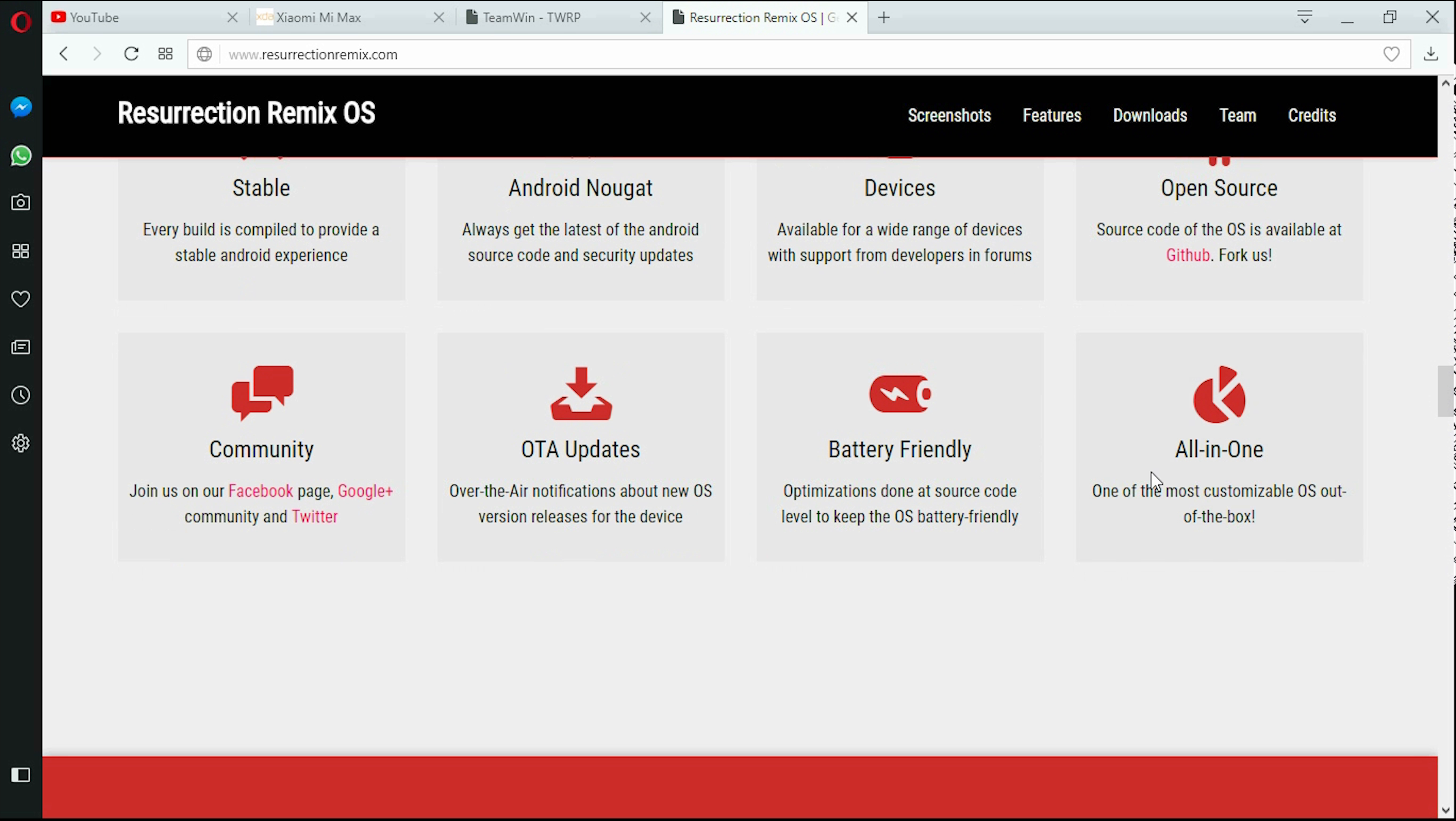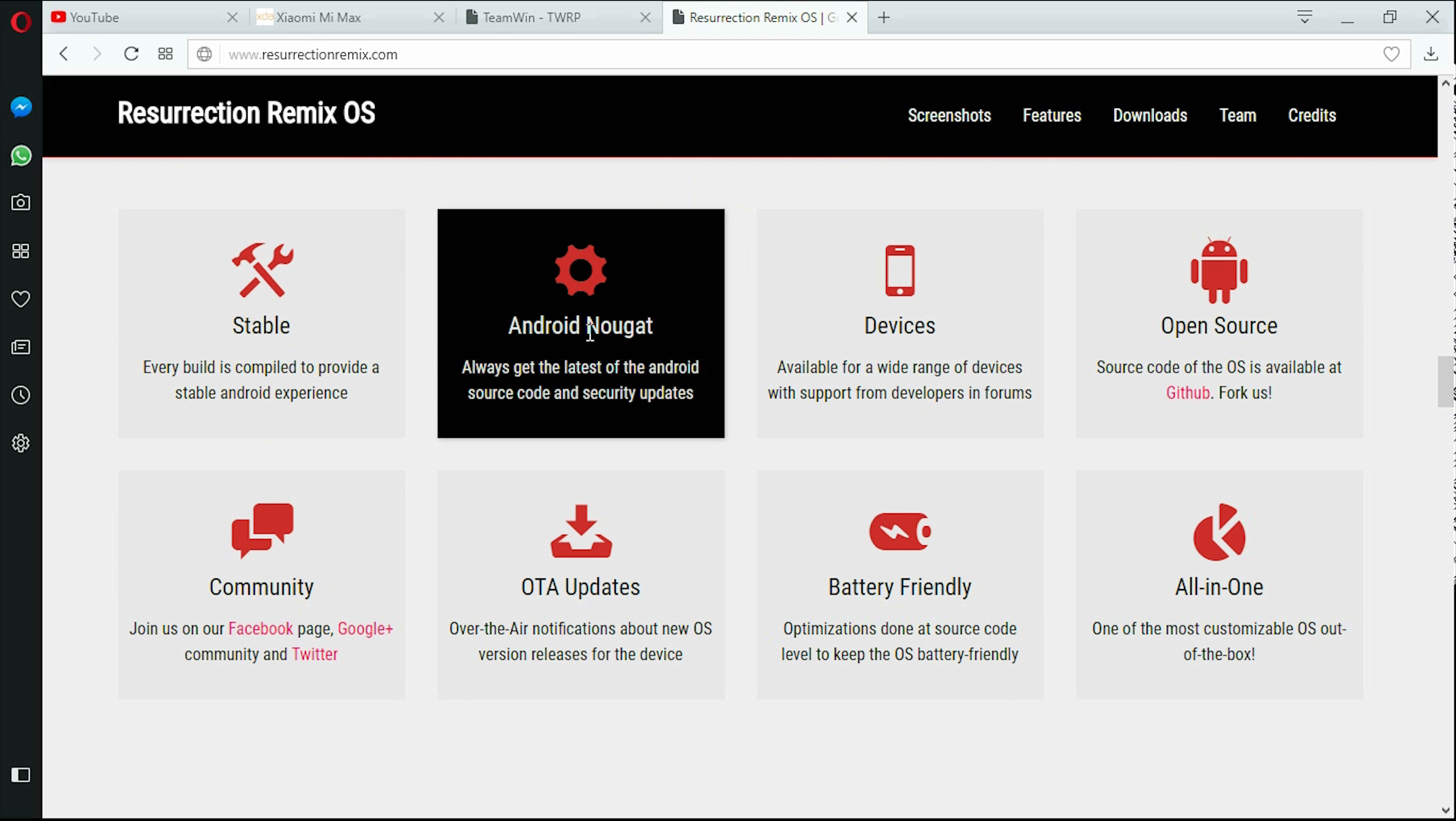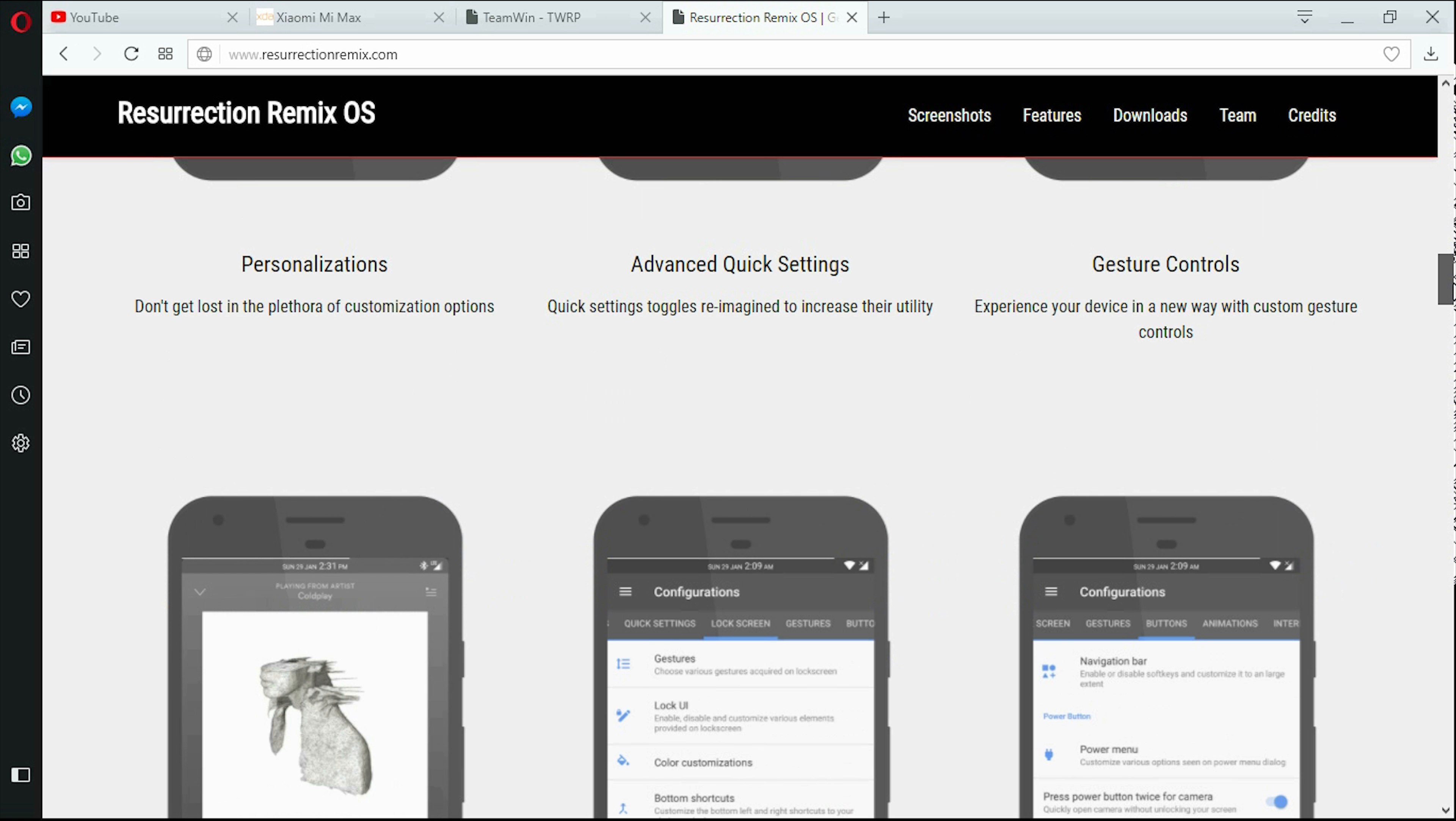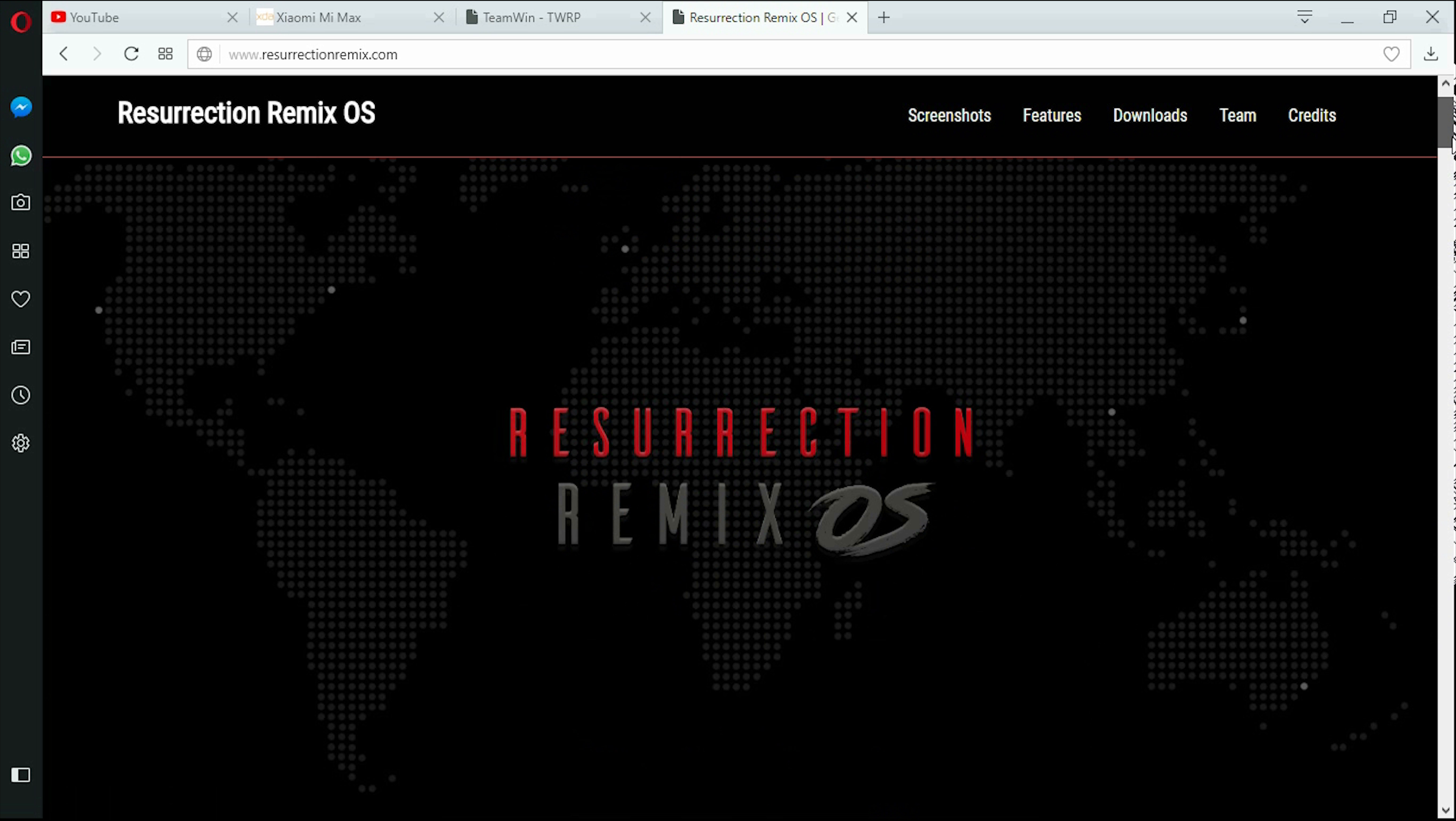As you can see their official site states everything. It is battery-friendly, gives you OTA updates, and Android stable is Nougat. Every build is compiled to provide a stable Android experience. That confidence which you have with Resurrection Remix is not available with any other ROM that you find on XDA Developers. Resurrection Remix can also be found on XDA Developers as developers post it there too.